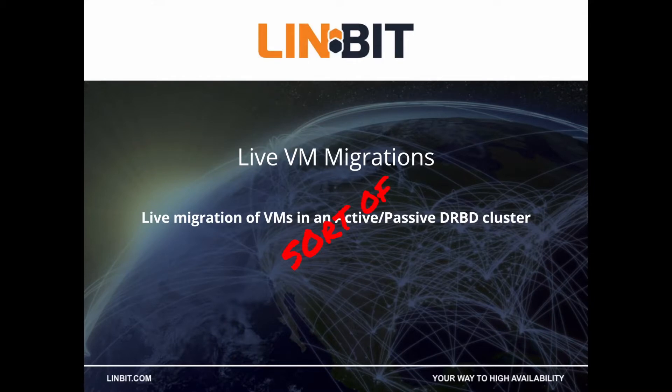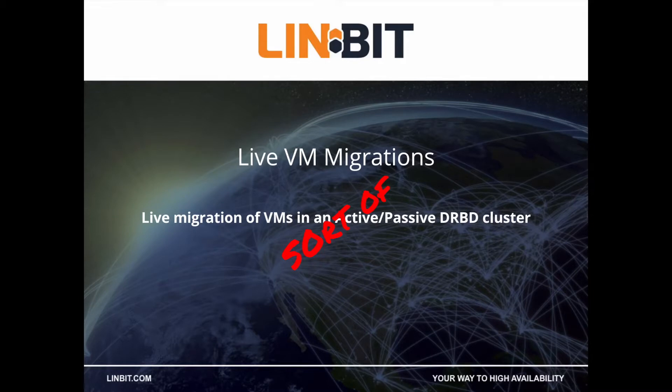You actually will require dual primary but we're only going to use that just when we want to migrate a VM. Otherwise it's going to run active passive.